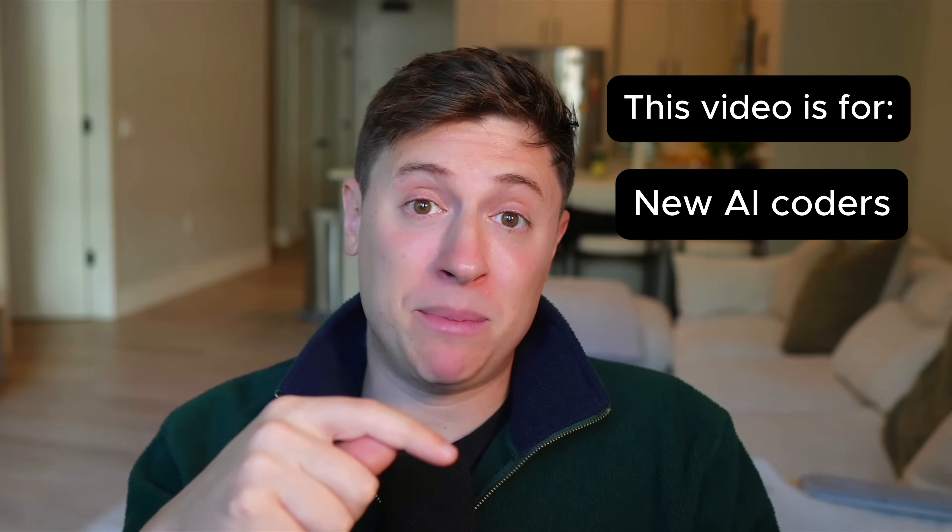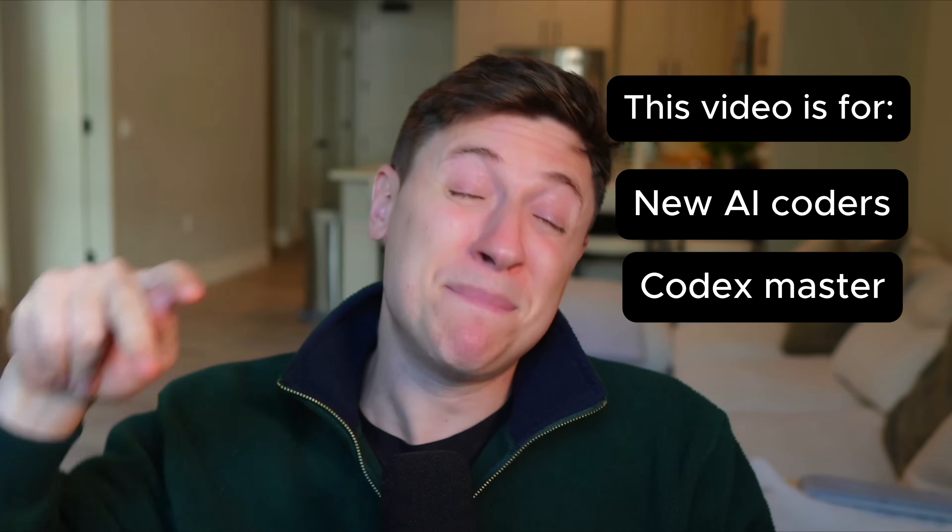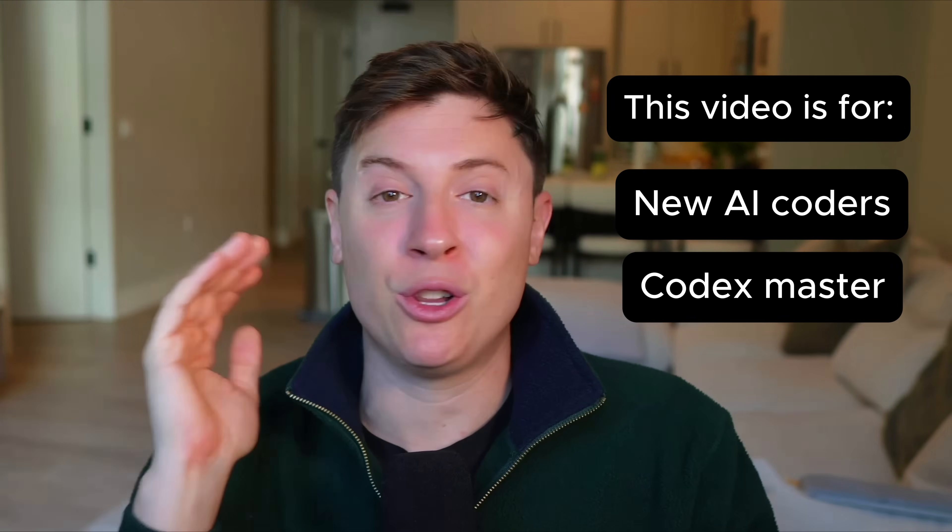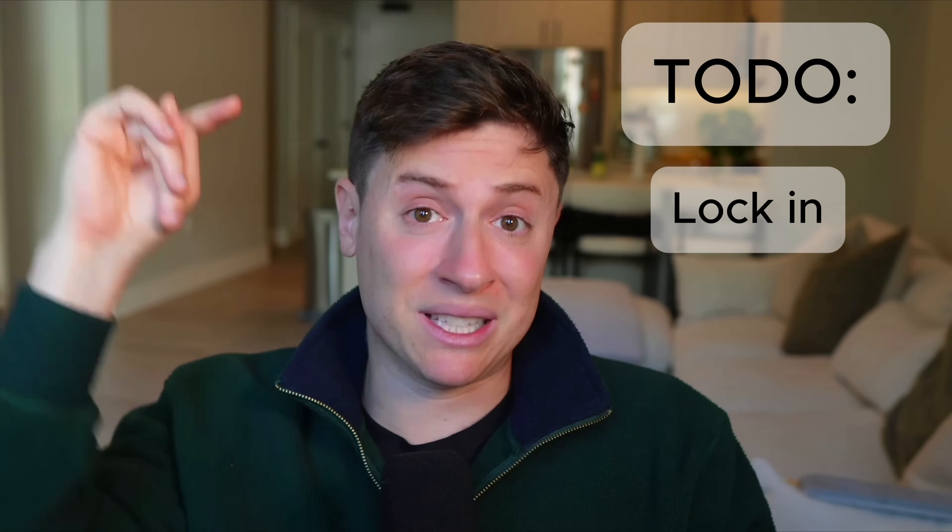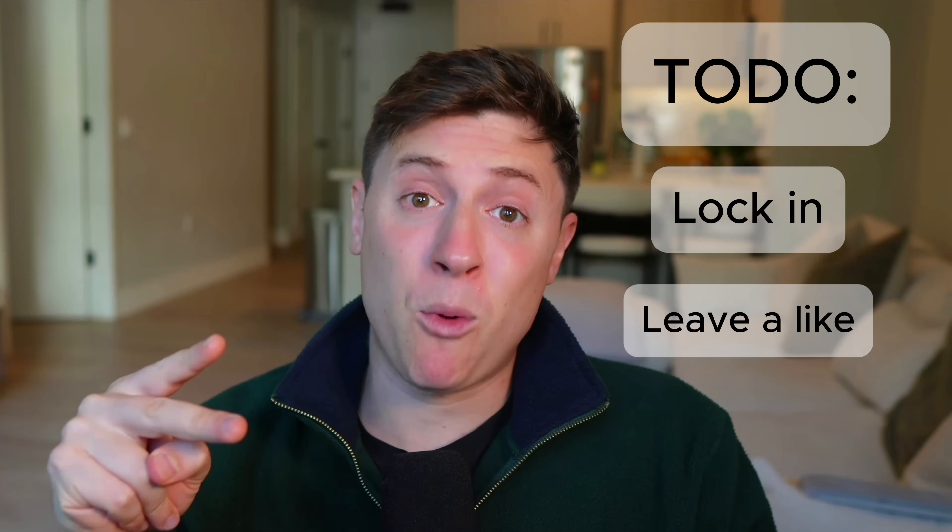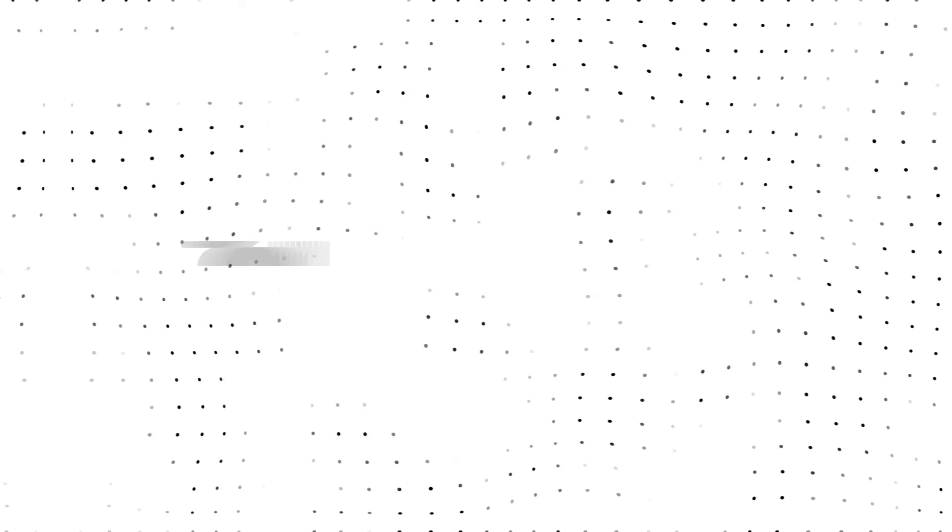In this video, I'm going to show you five tricks I use with GPT-5 Codex that will have you building faster than you ever have in your entire life. Whether you've never Vibe Coded before or you're a Codex master, I promise you're gonna learn some new things in this video. So let's lock in, leave a like if you want more content like this, and let's get into it.